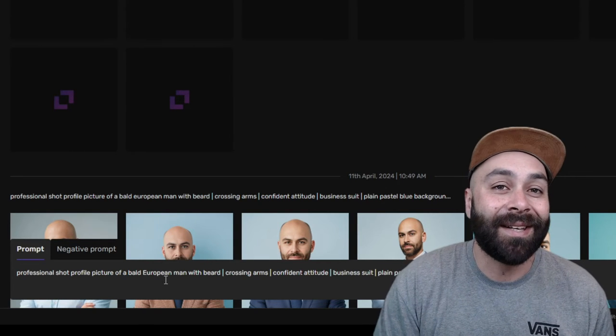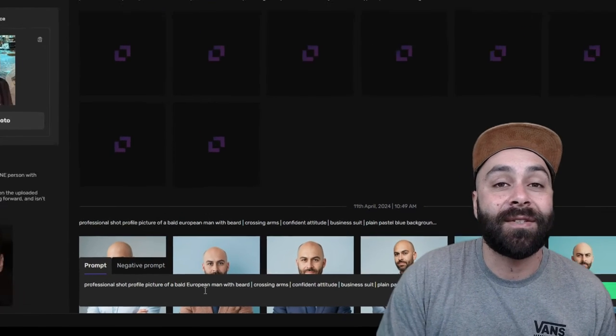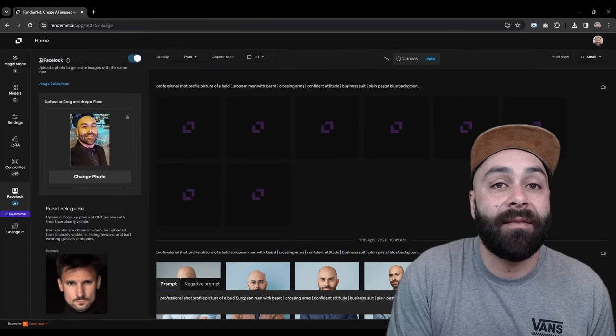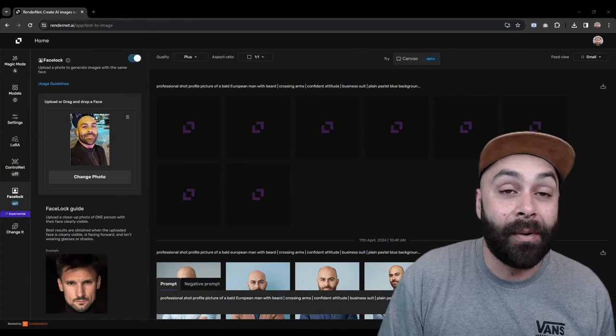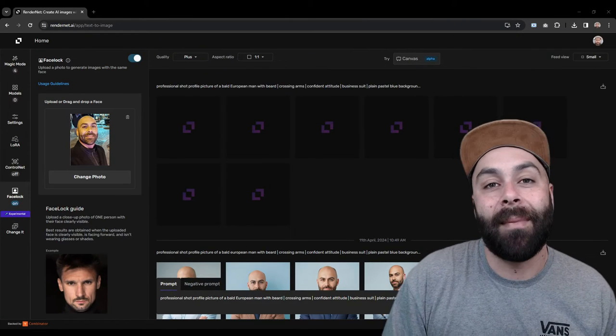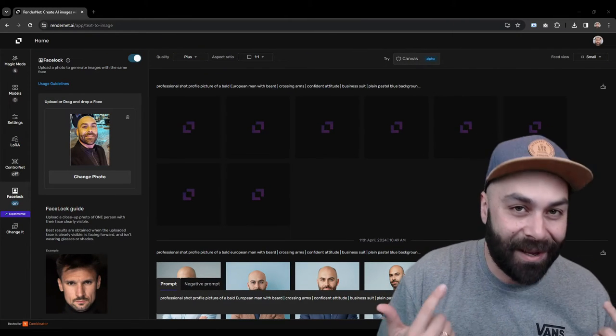Obviously, you gotta tweak this to match your vibe if you are not a bearded, bald dude like me.